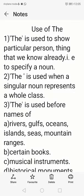Good morning, students. In the last class, that is in the previous class, we studied the different uses of indefinite articles A and AN. In this class, we are going to study the different uses of the definite article 'the'.